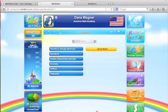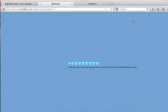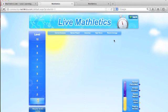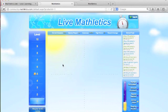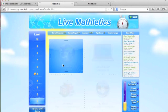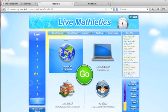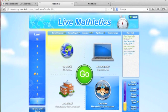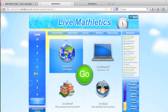One thing students love about Mathletics are the fun and engaging live Mathletics fluency challenges. Students are matched by similar speed and accuracy with other players around the world, within their school, or within their class, to practice mathematical fluency.